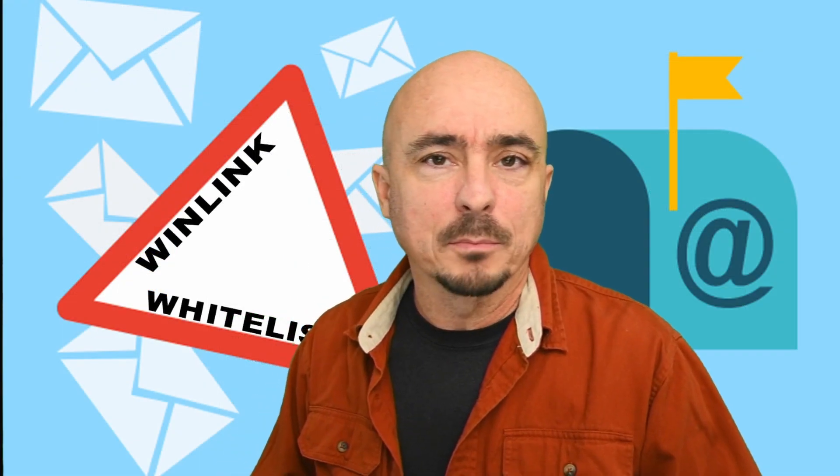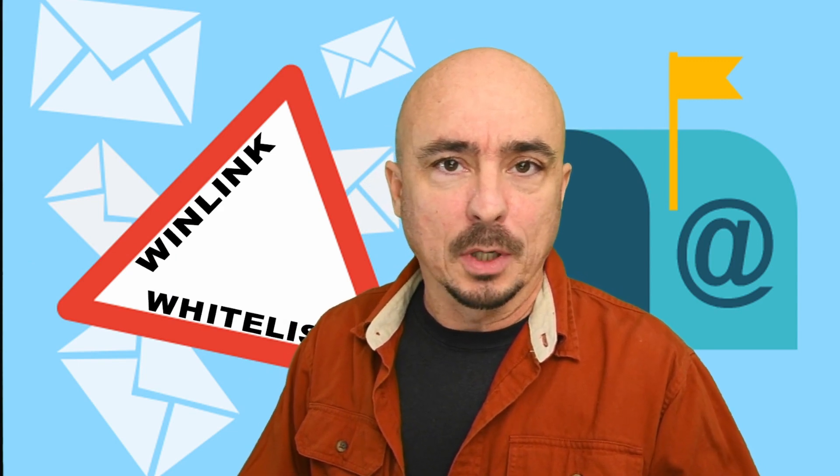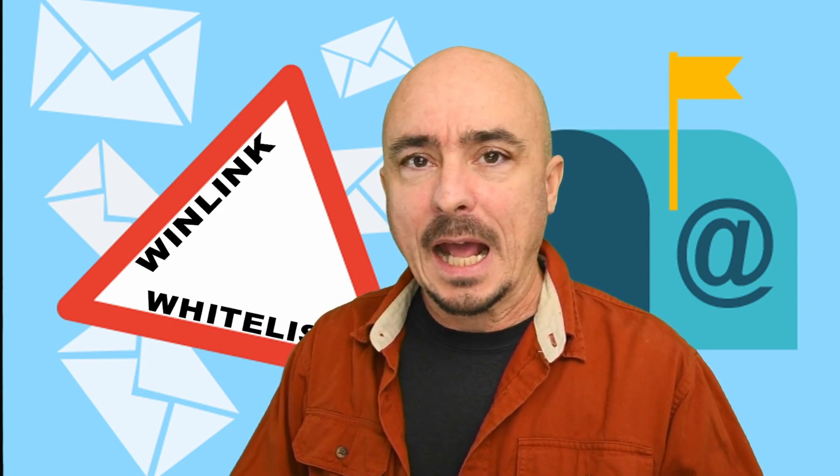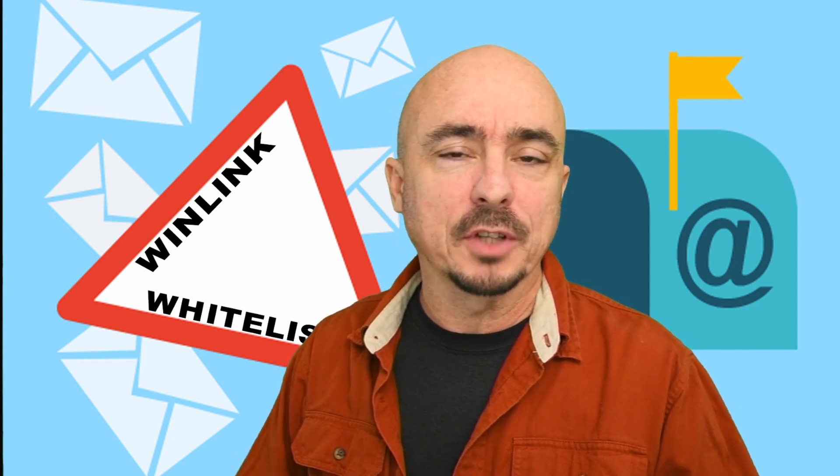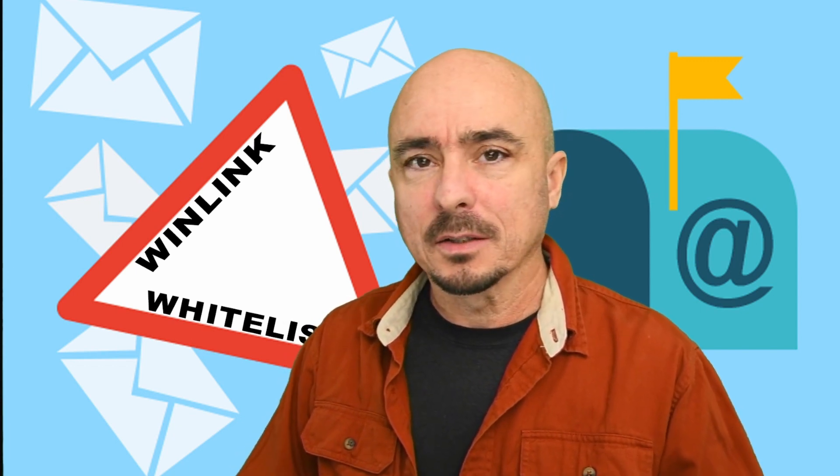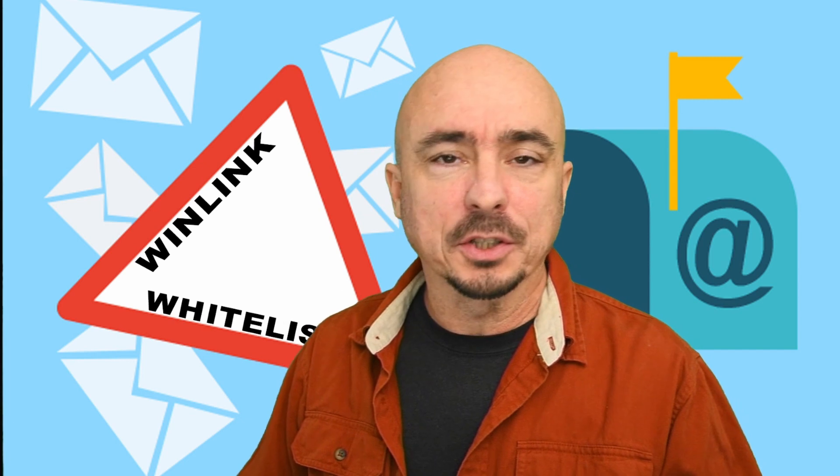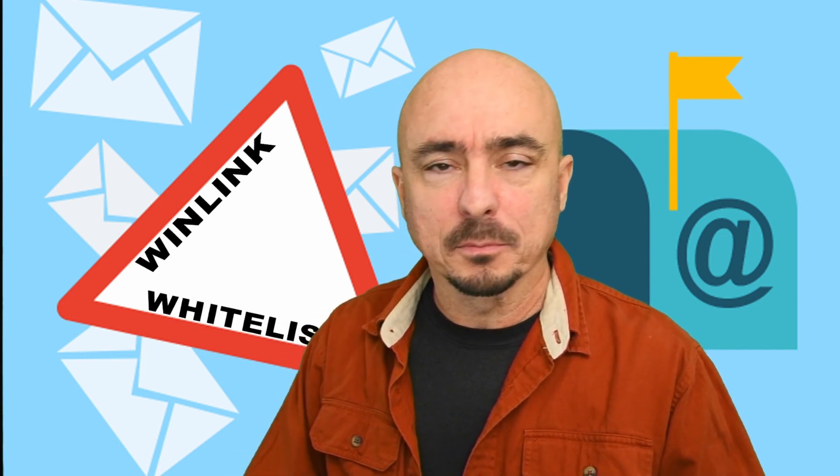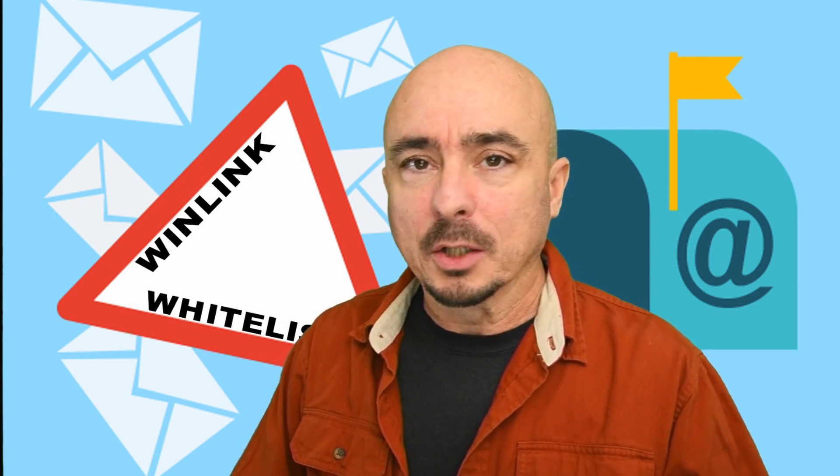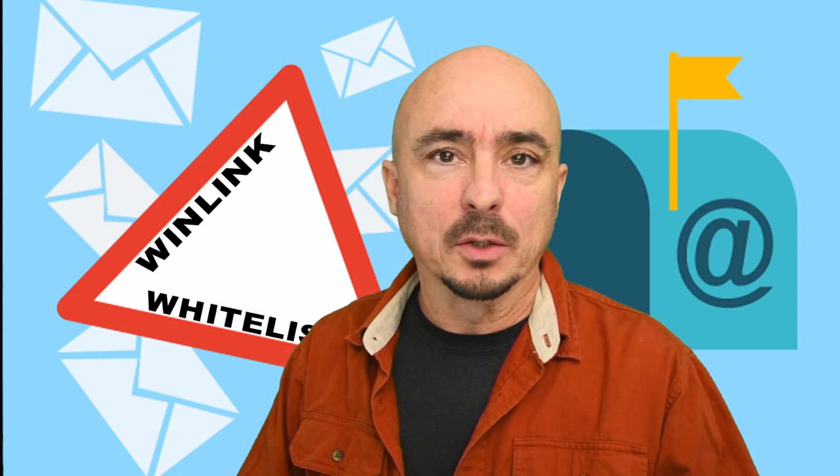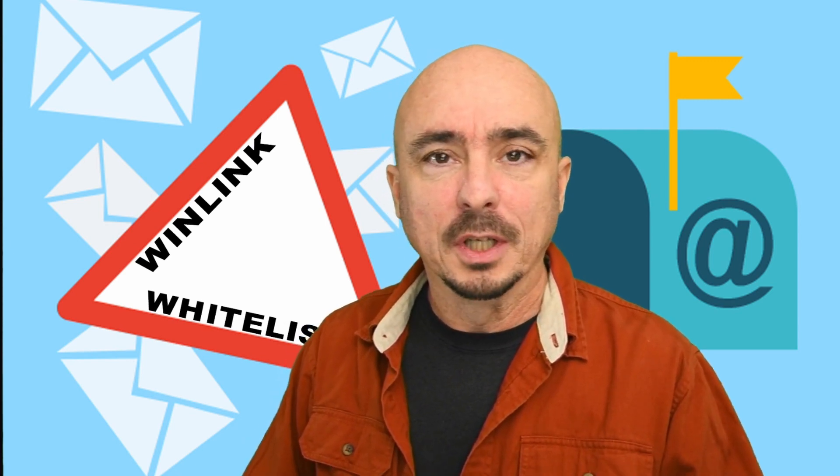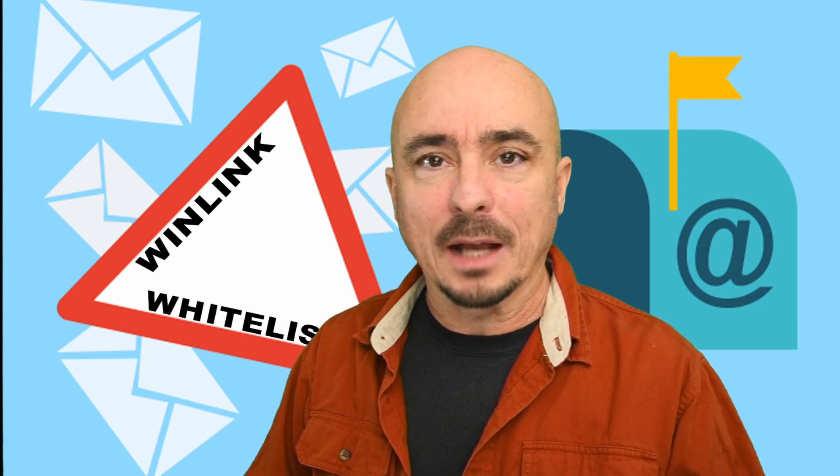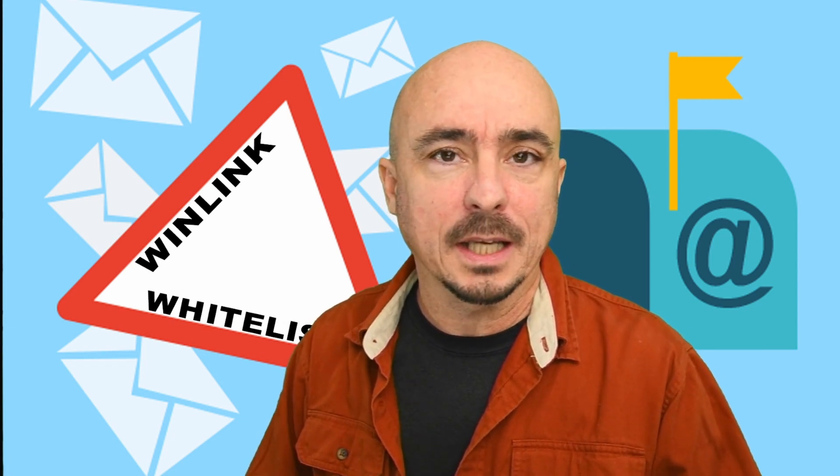So I hope you'll take the time to go ahead and manage your own whitelist and add any numbers or domains that you may need in the event of an outage like we went through back this past December. Going ahead and taking care of it now ensures that you'll be able to get messages both into and out of your Winlink account.